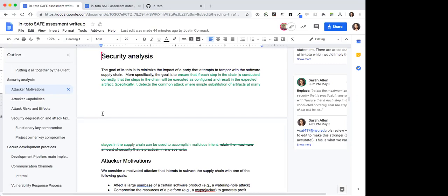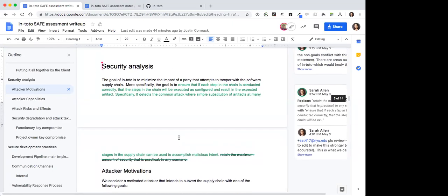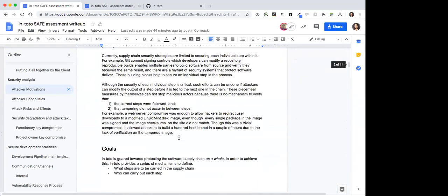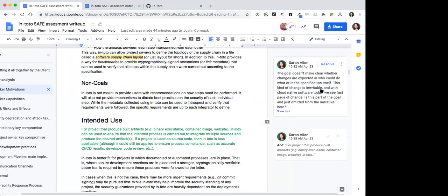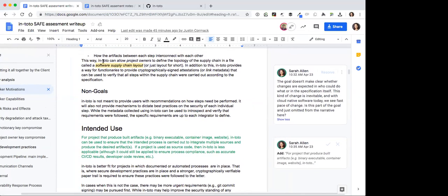There's nothing particularly special besides the additional verification checks in place. You update the layout and the worst that can happen is verification fails because you haven't propagated all of the links or because your policy is wrong. Regarding versioning — the layout is itself versioned, and that's one of the properties TUF provides: you can snapshot layouts and follow a verification path all the way to the most recent layout.